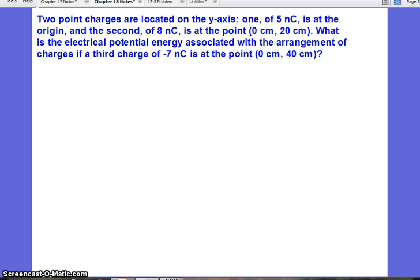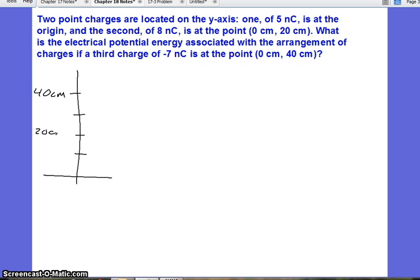In this problem, we have two point charges located on the y-axis. One of 5 nanocoulombs is at the origin, and the second of 8 nanocoulombs is at the point 20 centimeters above the origin. What is the electrical potential energy associated with the arrangement of charges when a third charge of negative 7 nanocoulombs is at the point 40 centimeters above the origin? We have a lot going on here, so first we want to start by drawing a diagram with Cartesian coordinates, marking 20 and 40 centimeters on the y-axis.